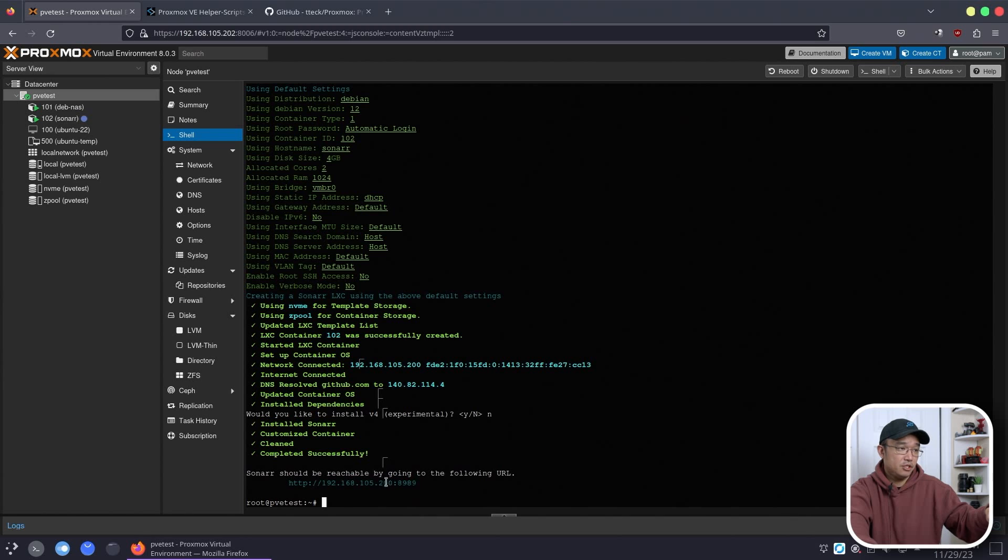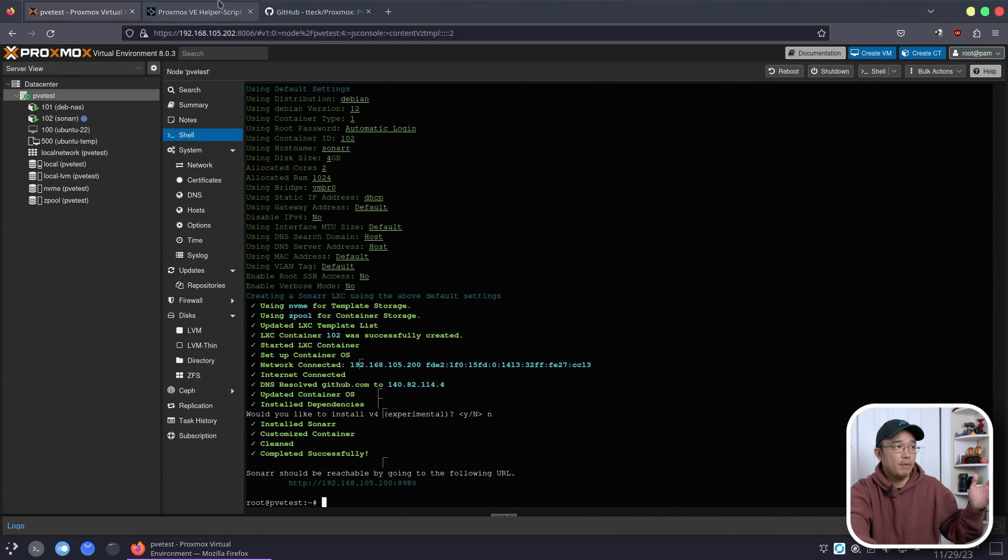And there we have it. Once we're done it'll actually pop in the URL that you need to go in which you could always get later or go back to the site to find the port number.